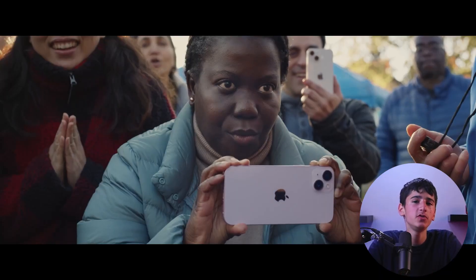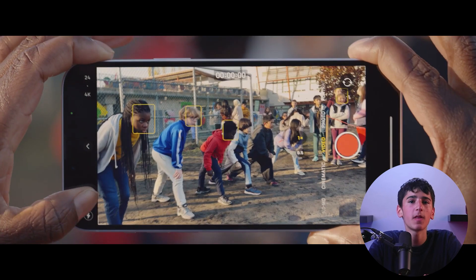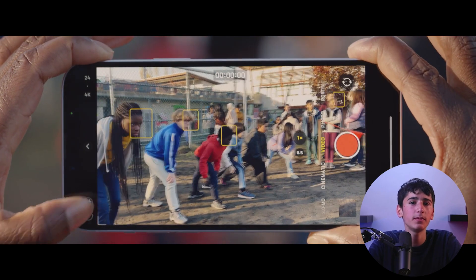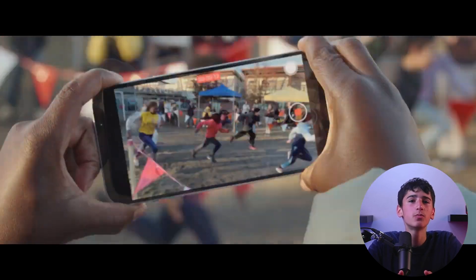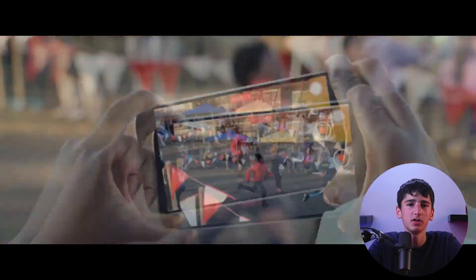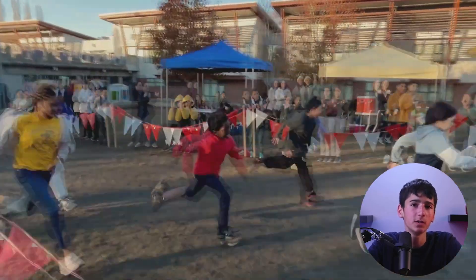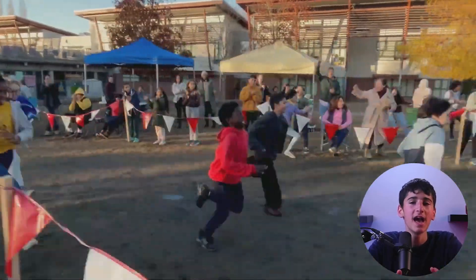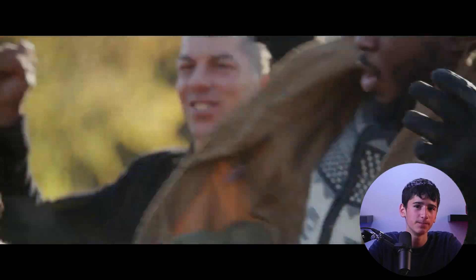To enable action mode, you simply need to click on video and look for the icon in the top left corner next to the flash. This mode produces super stabilized videos, which can be particularly useful when filming while moving, as it reduces shakiness significantly.